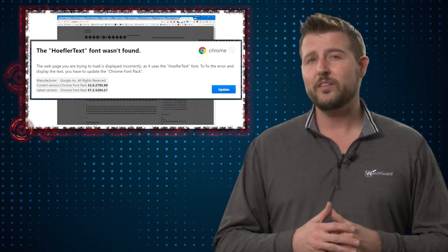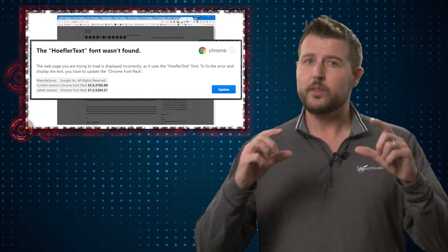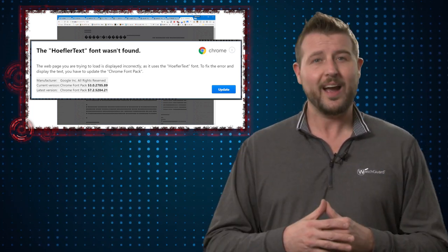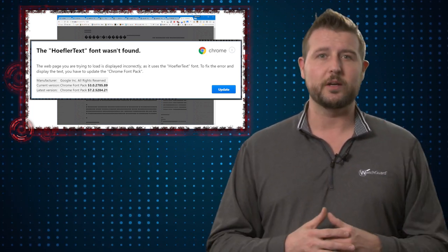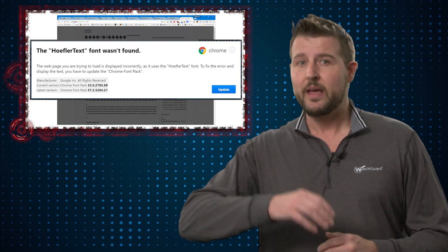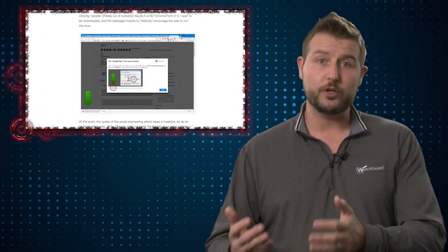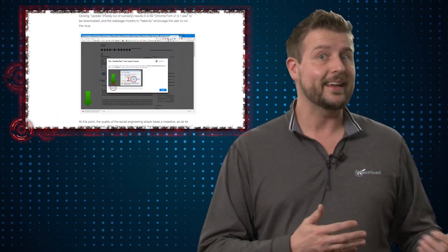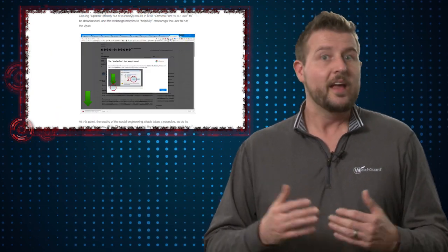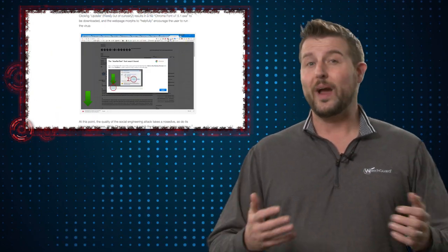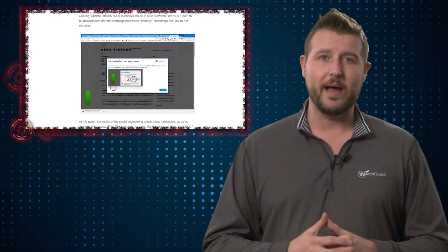This really was malware, even though the pop-up looked kind of like a legitimate Google pop-up. If you actually downloaded the file, you would get a .exe file, and of course if you ran the file, you would be infected by malware.